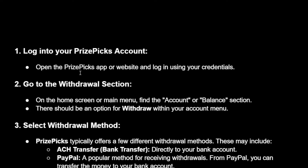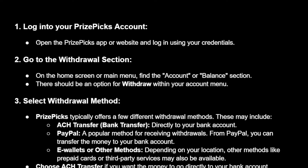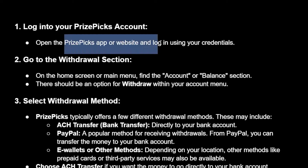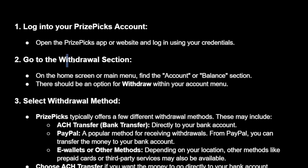Here's a Stable ST app guide on how you can withdraw money from PrizePicks to your bank account. First, open up the PrizePicks app or website and log in with your credentials, then navigate to the withdrawal section.